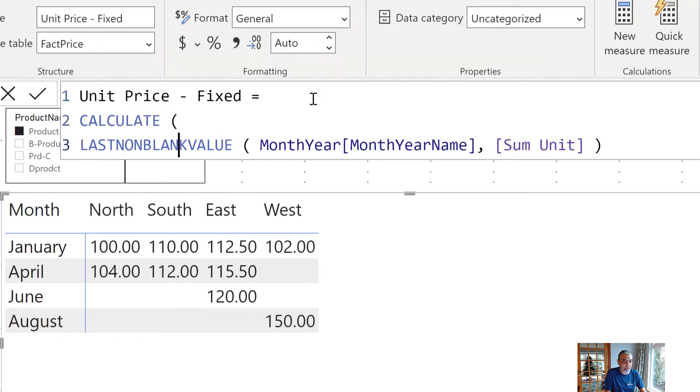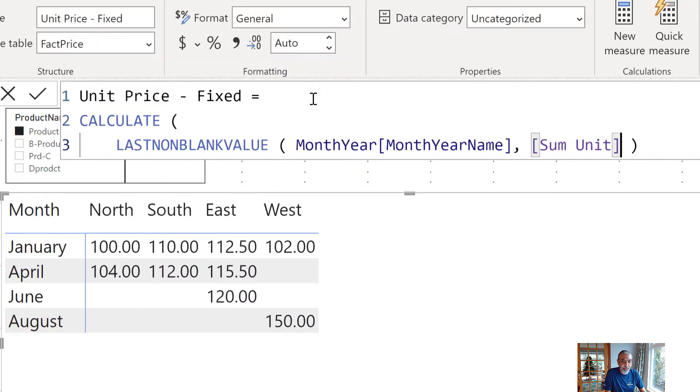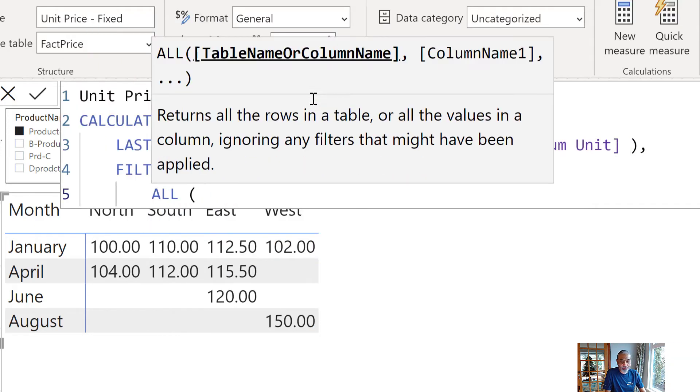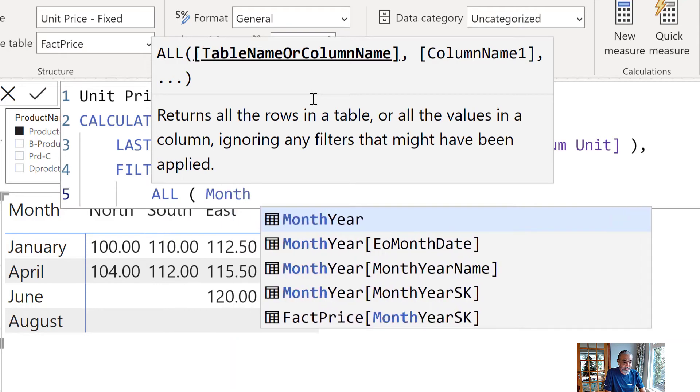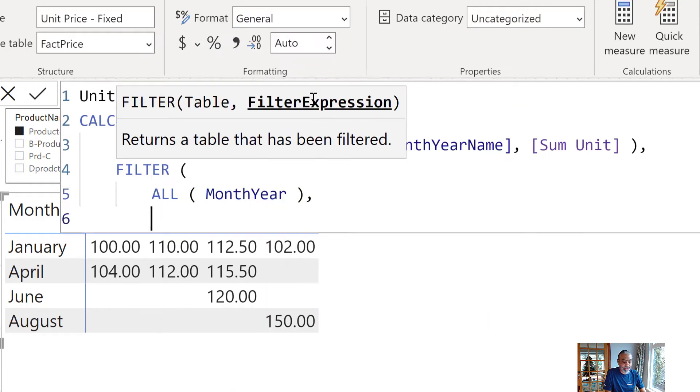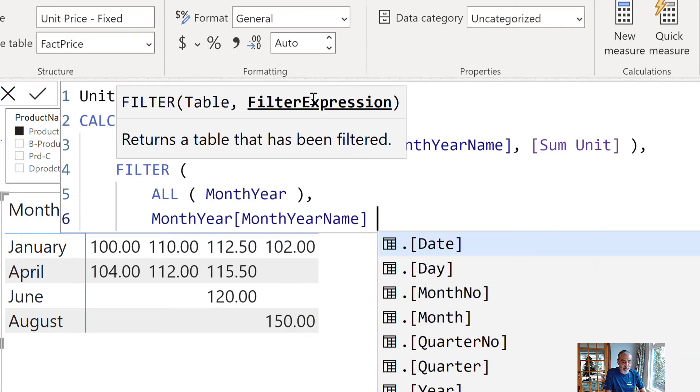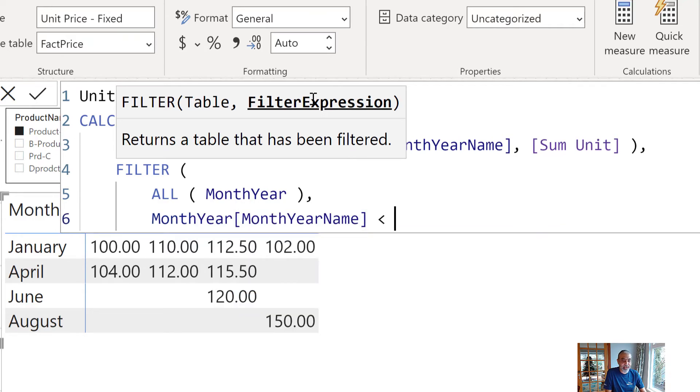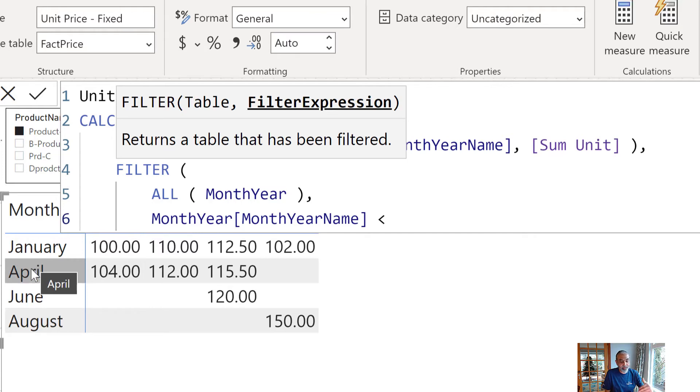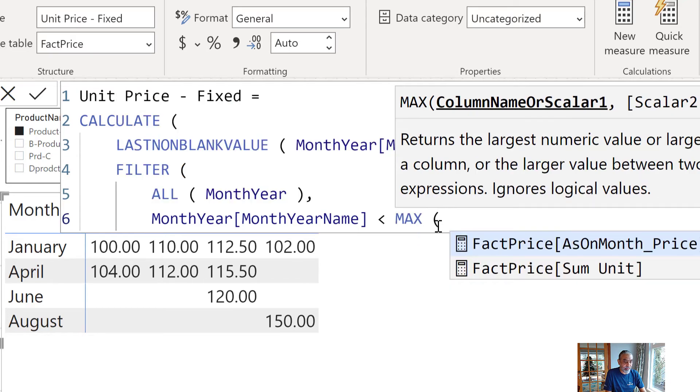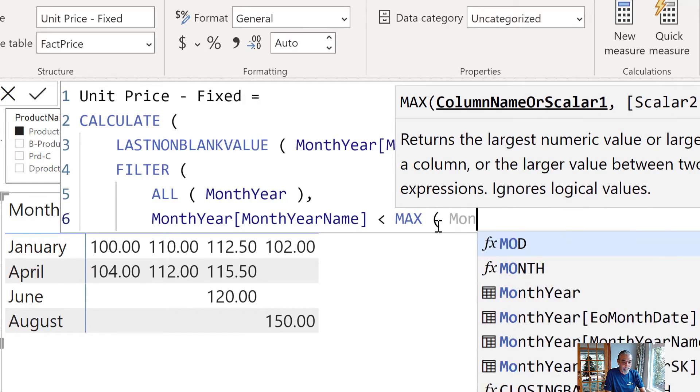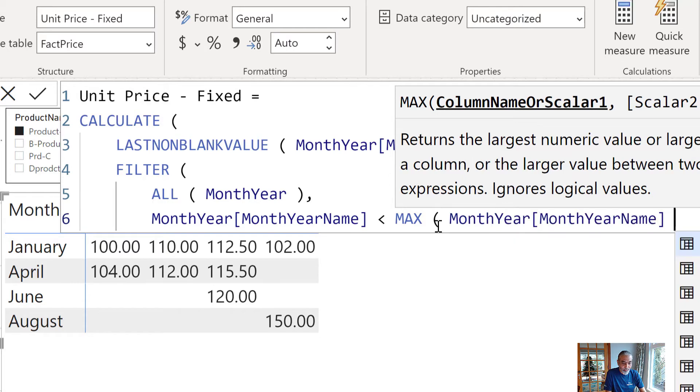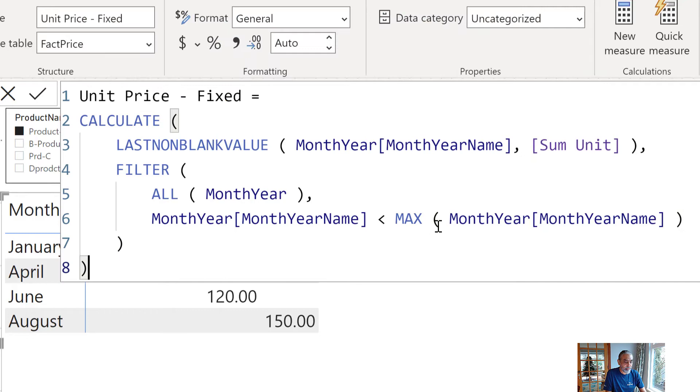So, what we will do is last known blank value. What we need to do is get all the rows from our month year dimension and then what we want to do is where month year date name, that's a column user is using, is less than, because we want to go before in the row context where we are. So, if we are in April, we want to go back to any dates before April and in this case. So, what would be maximum of. Okay so let's see what does this do.